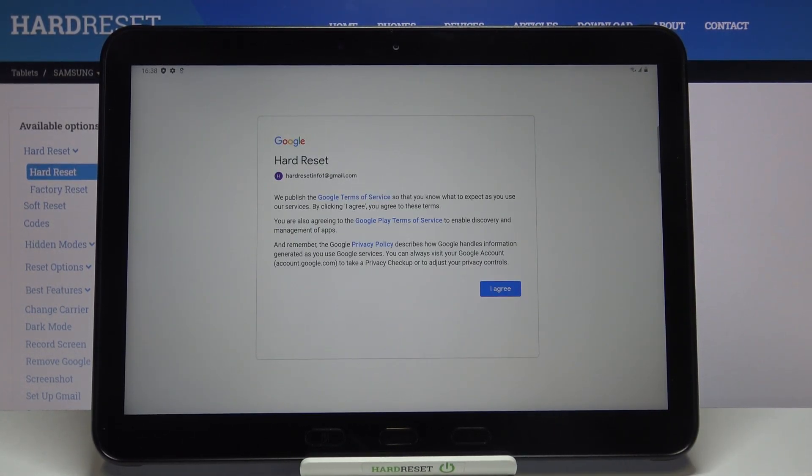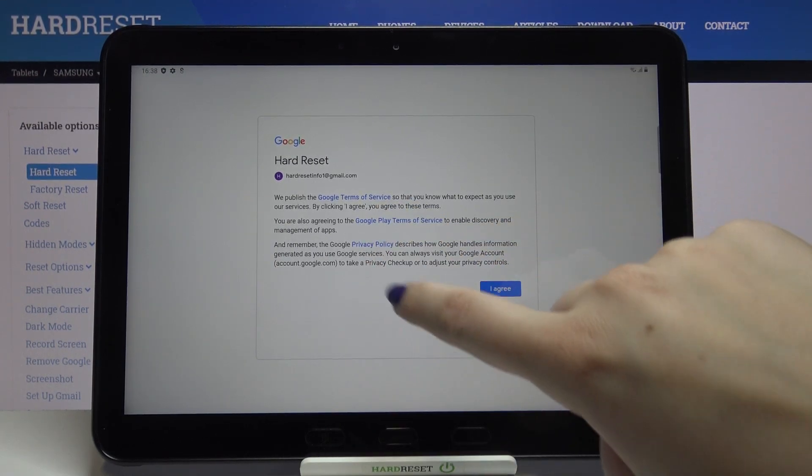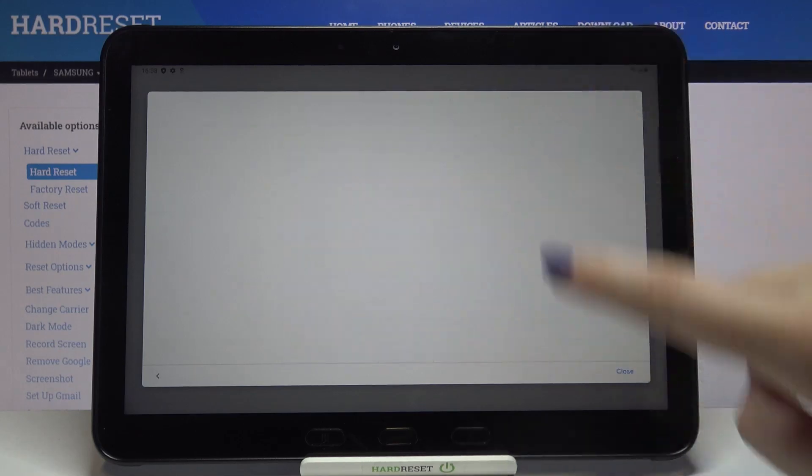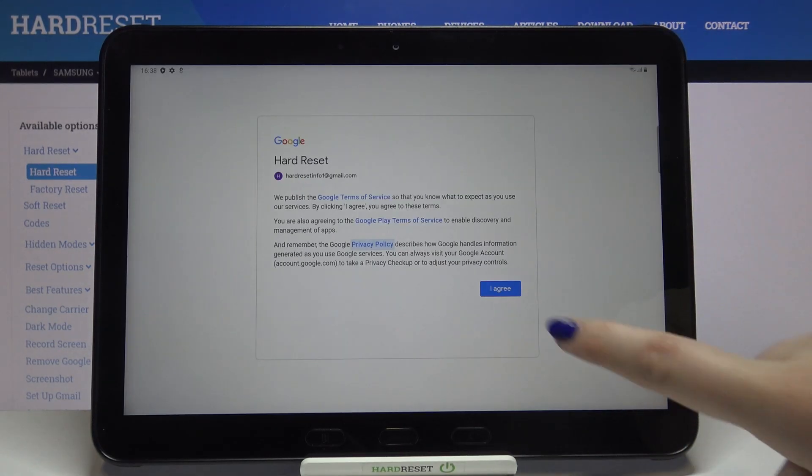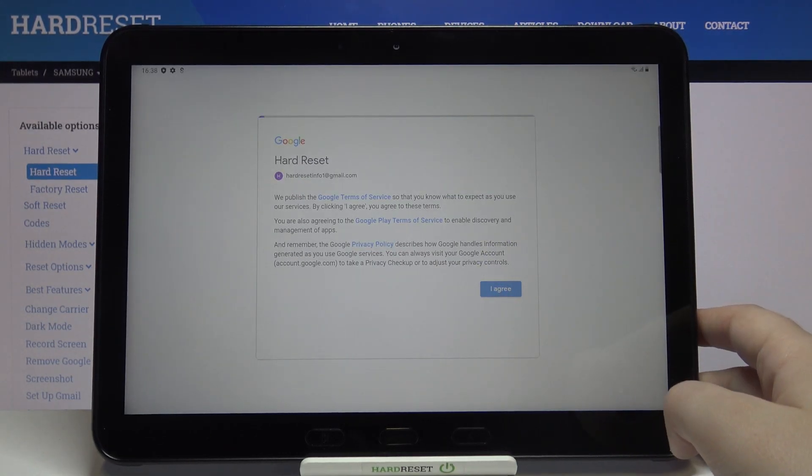Here we've got Google Terms of Service and Privacy Policy. Of course we can tap on it to read all the info. Let's tap on I Agree after reading.